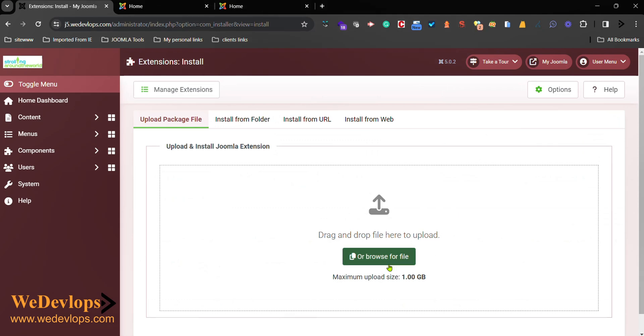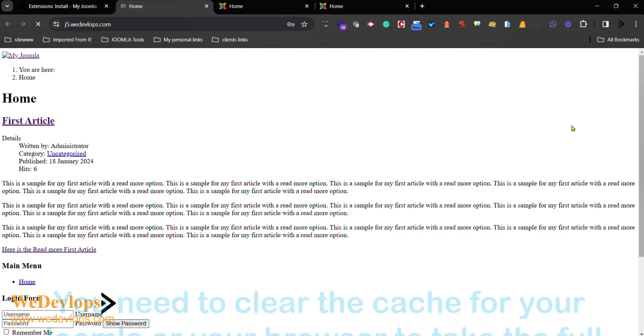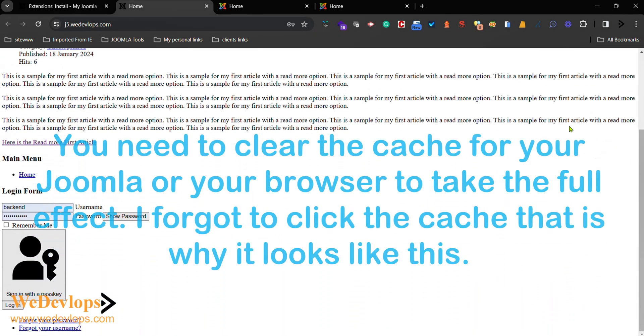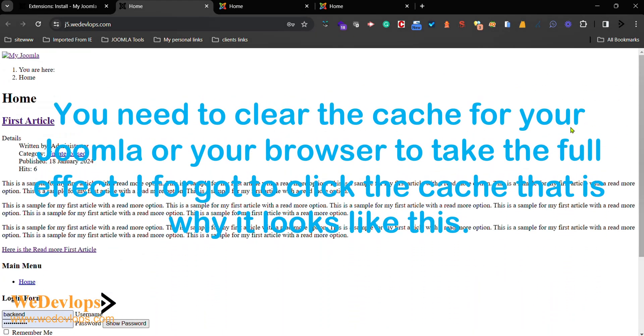But first, we need to check our front end if it is back to normal. So you click that one. So here now, there's no template, as you can see, in our site.